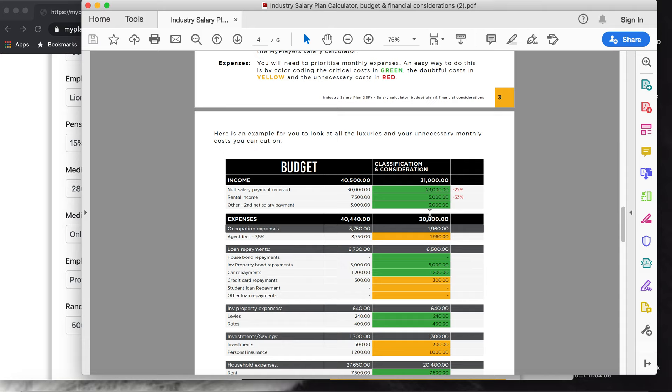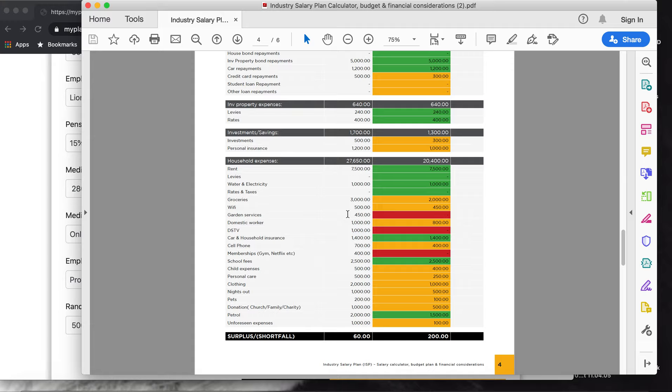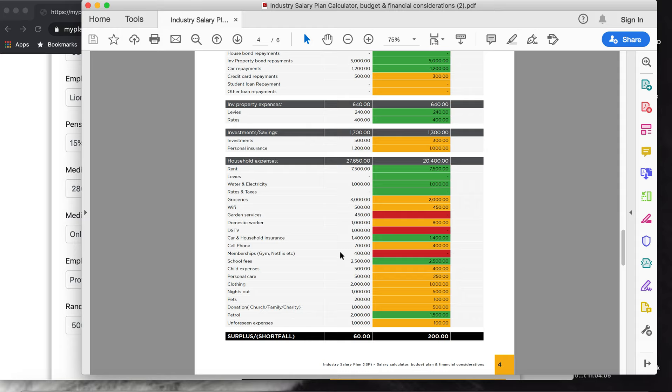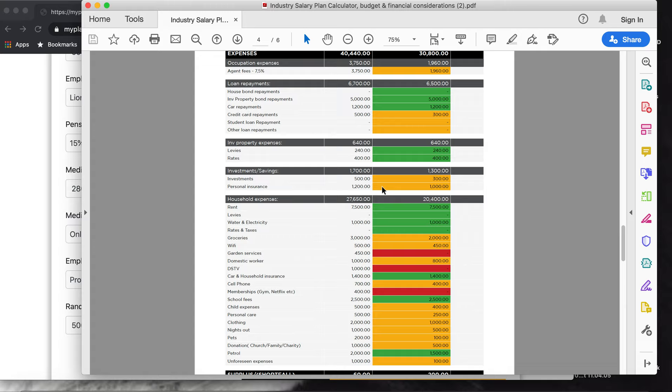That would be my first place I would start at, is to do a budget in this time, look at expenses that you can cut. I think the red ones I put in here is like garden services, DSTV - you can link up with your parents' DSTV and watch it or stream it - and memberships you can cut during this time. Just expenses that you don't really need, look at them first.